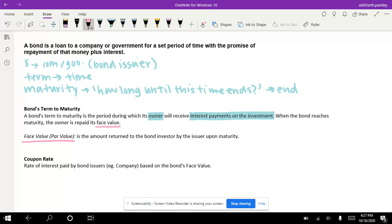Base value is also called par value. This is the amount of money that you had given in the beginning, so it is the repayment of that money once the bond has reached maturity.